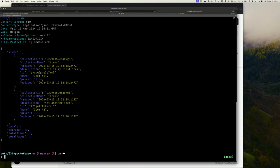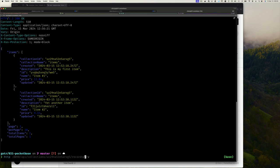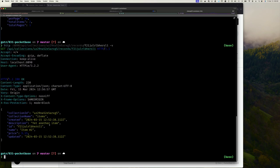You can also use the collection ID in the URL instead of the collection name — useful if you rename the collection later and don't want to break users. The item IDs are somewhat random, so you can't easily guess what's next or how many items exist. Copy an ID and call the endpoint with it to fetch just that one object.